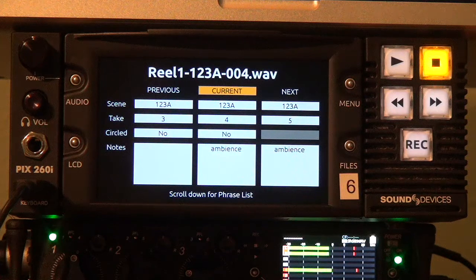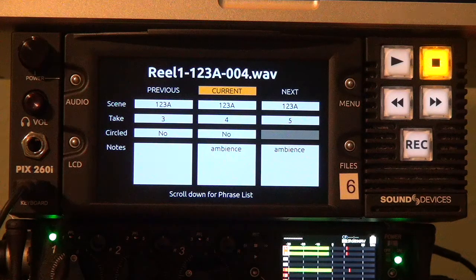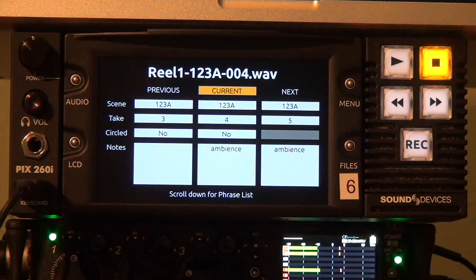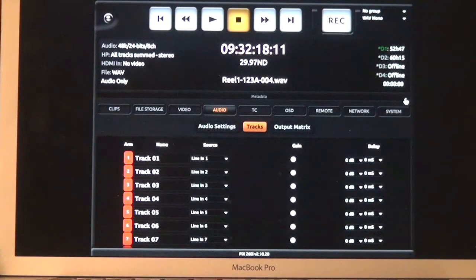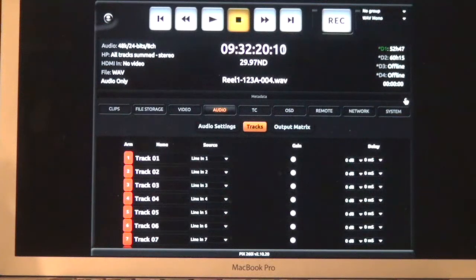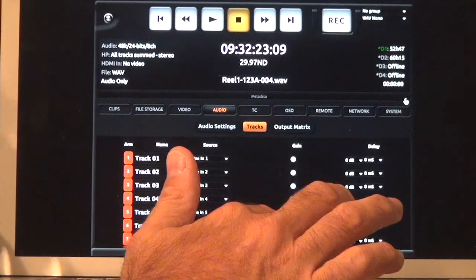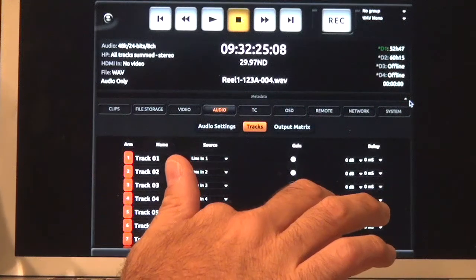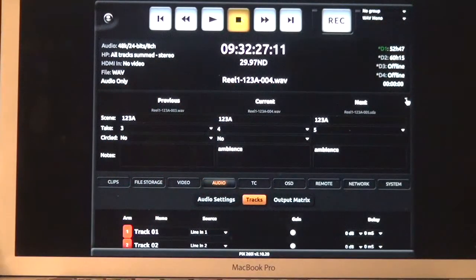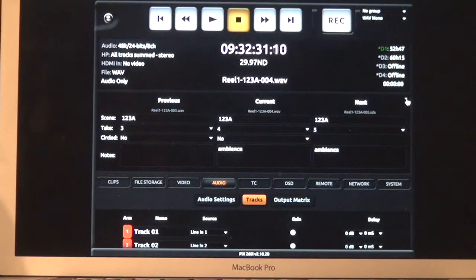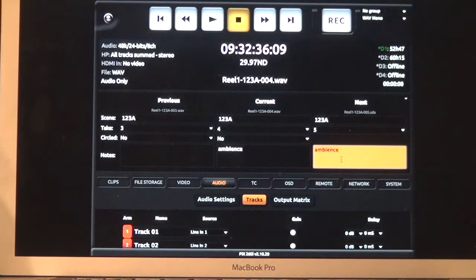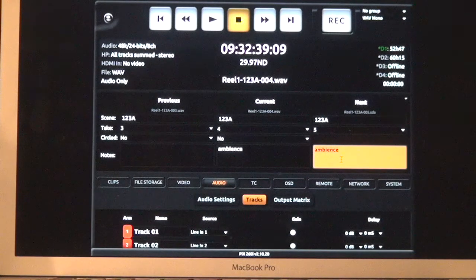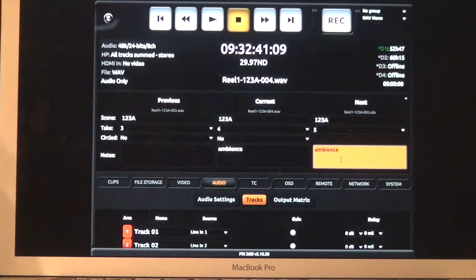Now all of this metadata edit screen functionality is also available from PixNet. To access the metadata edit screen from PixNet, you simply click on the arrow at the side of this metadata box here and it'll expand out the previous, current and next take scene, take, and note fields for you to access and enter metadata very quickly. The only thing that's lacking from here is the phrase list manager but we anticipate that will be added in a future update.